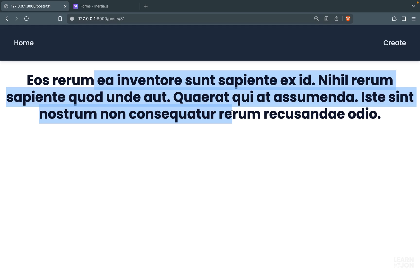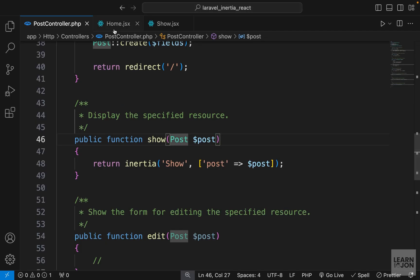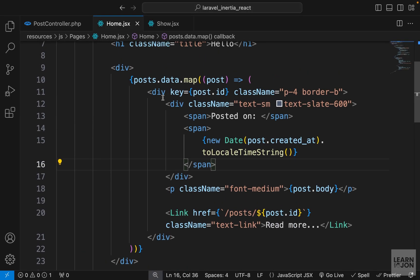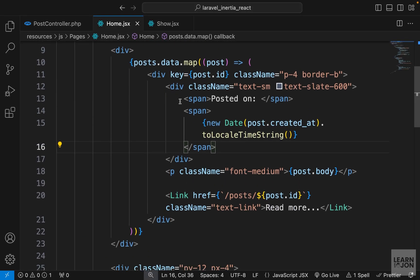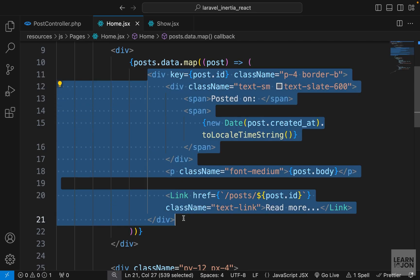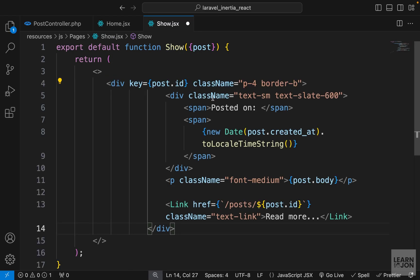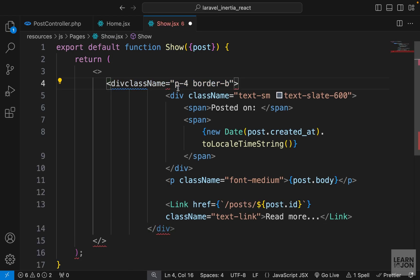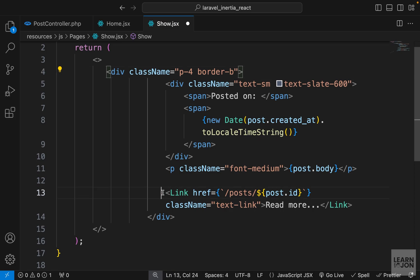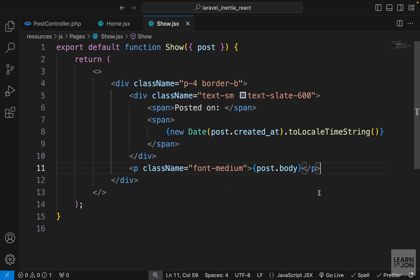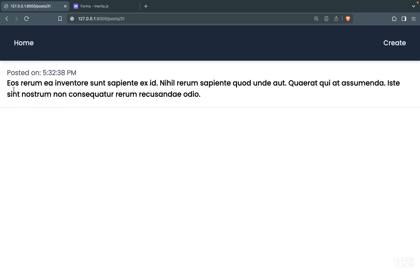Now let's style this a bit better. I'm going to grab everything from the home page, this div that is showing one post, and go to our show component and replace this h1. Then I'm going to delete this key attribute, we don't need it, also this link. Now if we go back to our show page, it is much better.